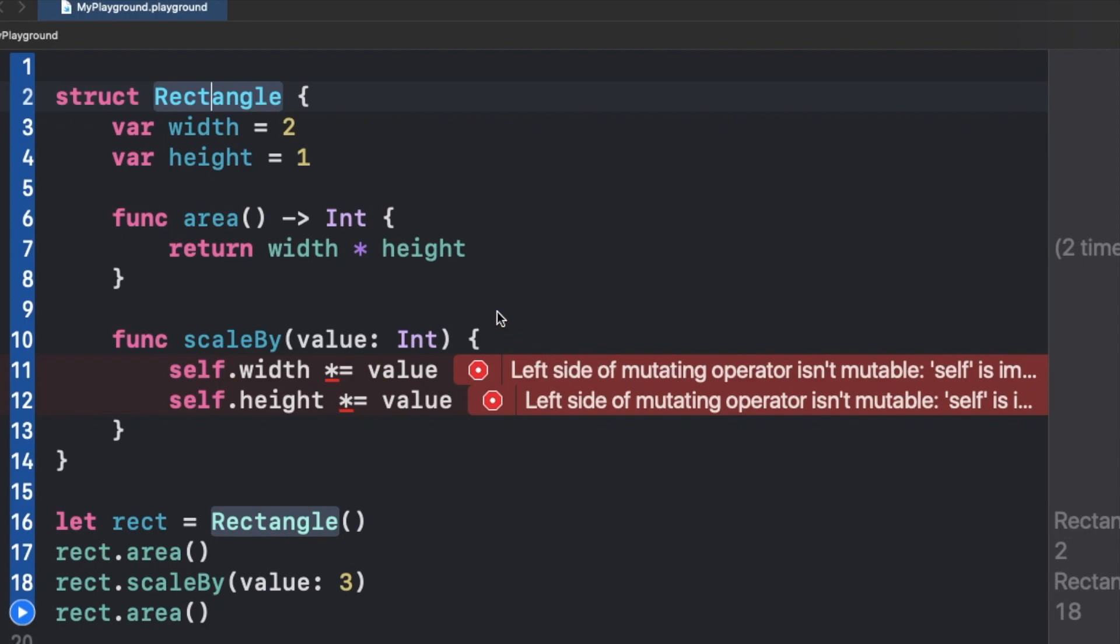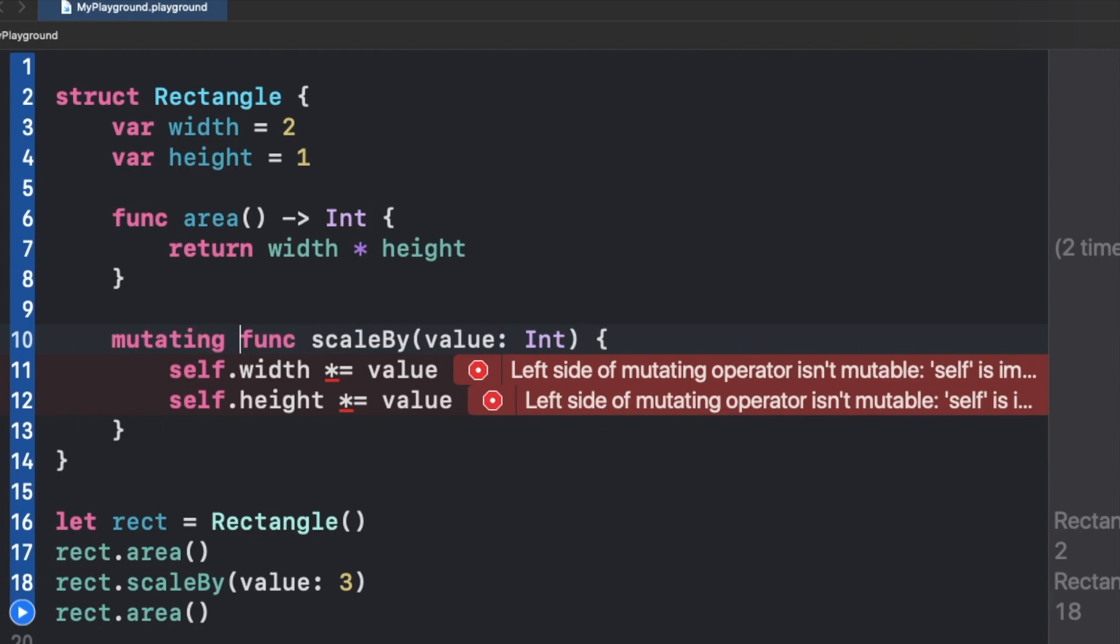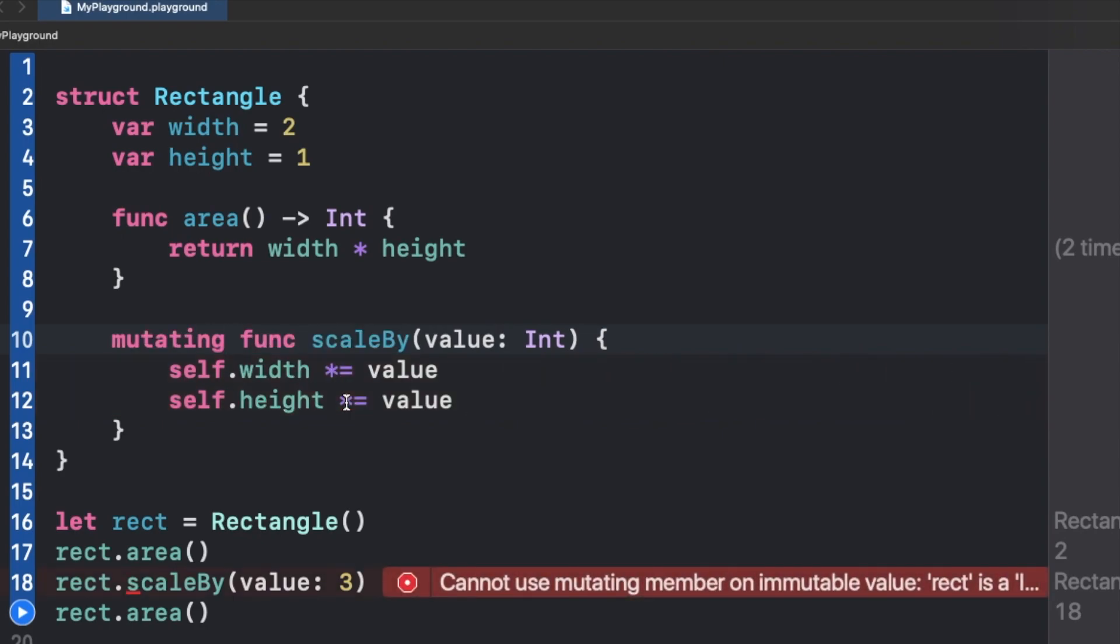Now the mutating keyword comes into the picture, and if I write mutating func and the same thing like before...